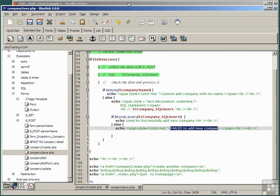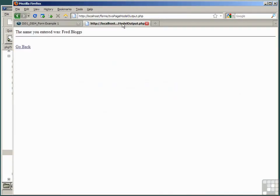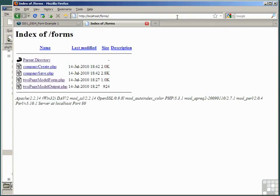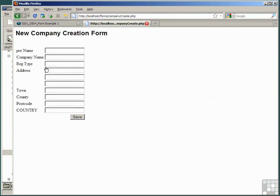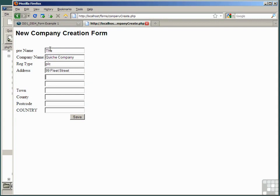Let's look at those scripts running. Back to the forms folder of our local host server, and here are our two scripts, company create and company save. Well, we clearly need to run company create first, and it provides us with the form that we expected. Let's put in a new company here, the quiche company plc 99, and save.